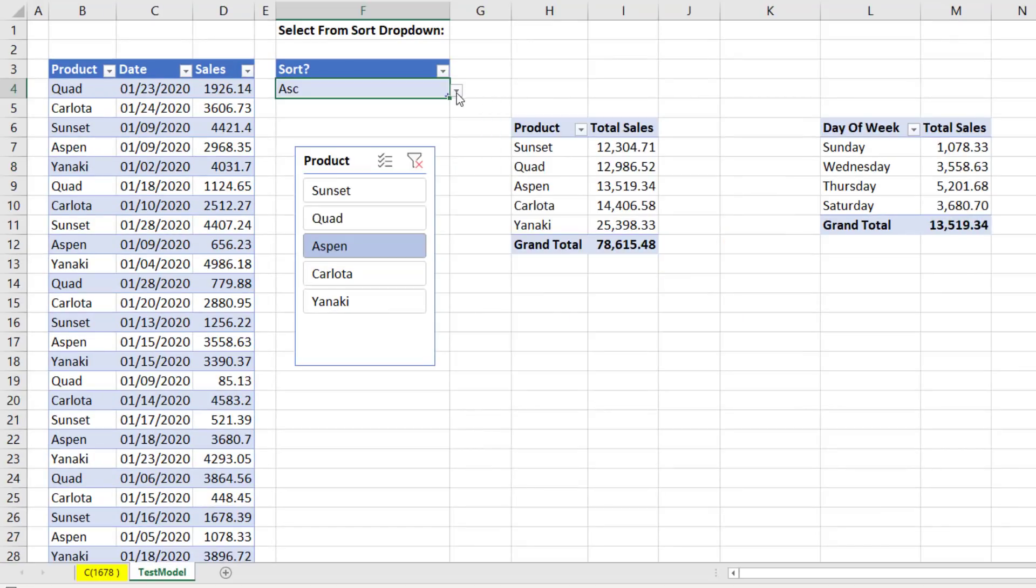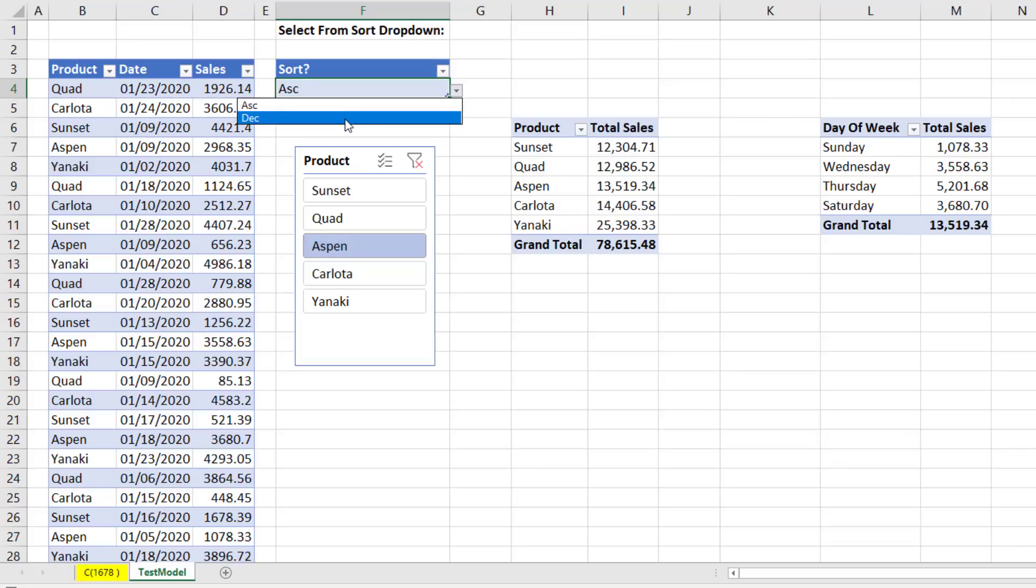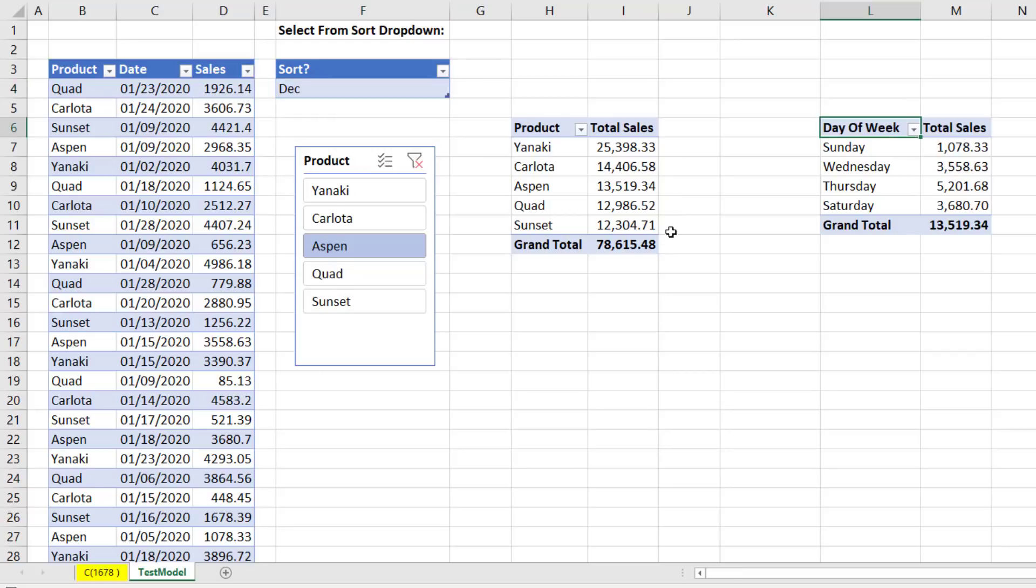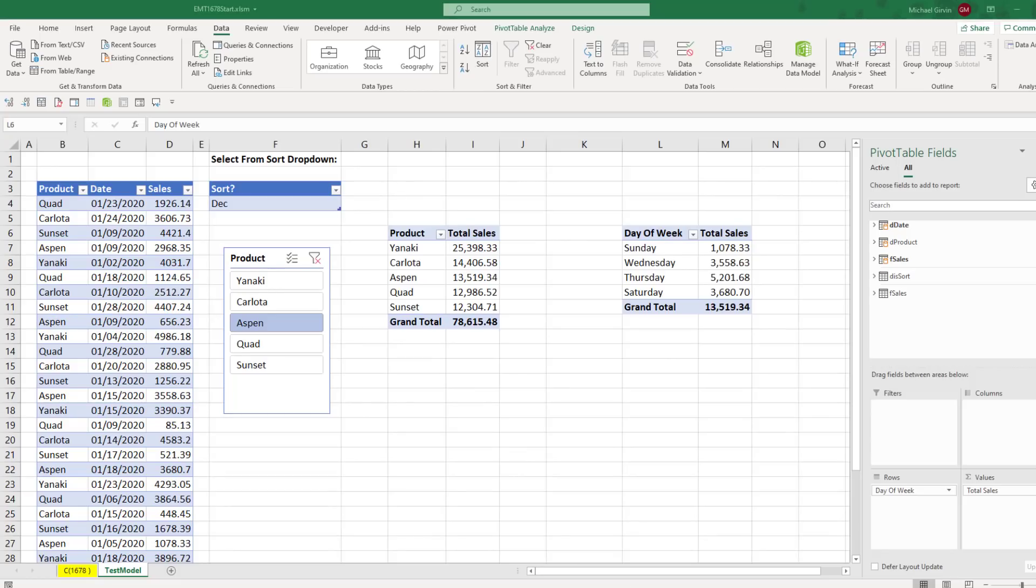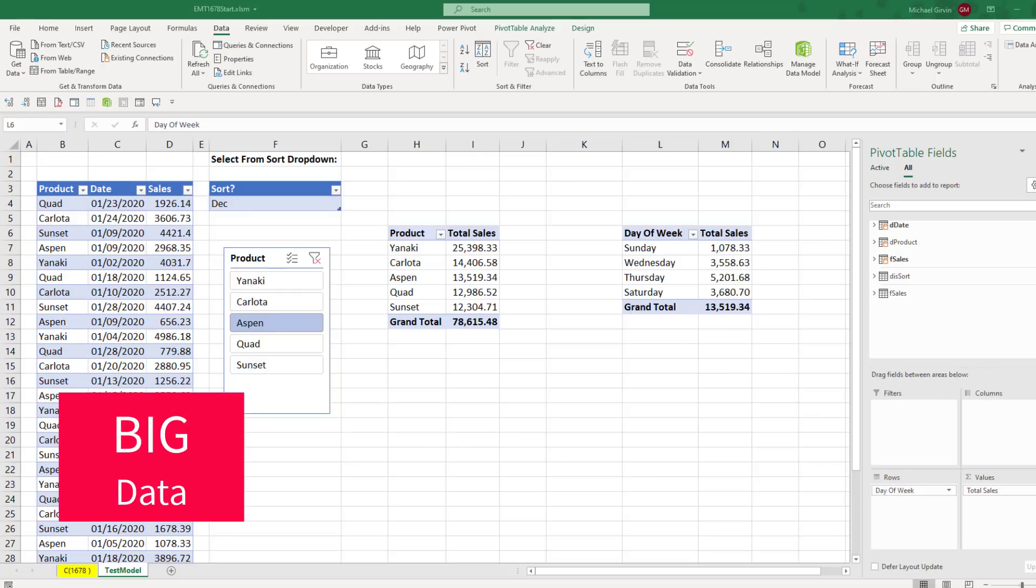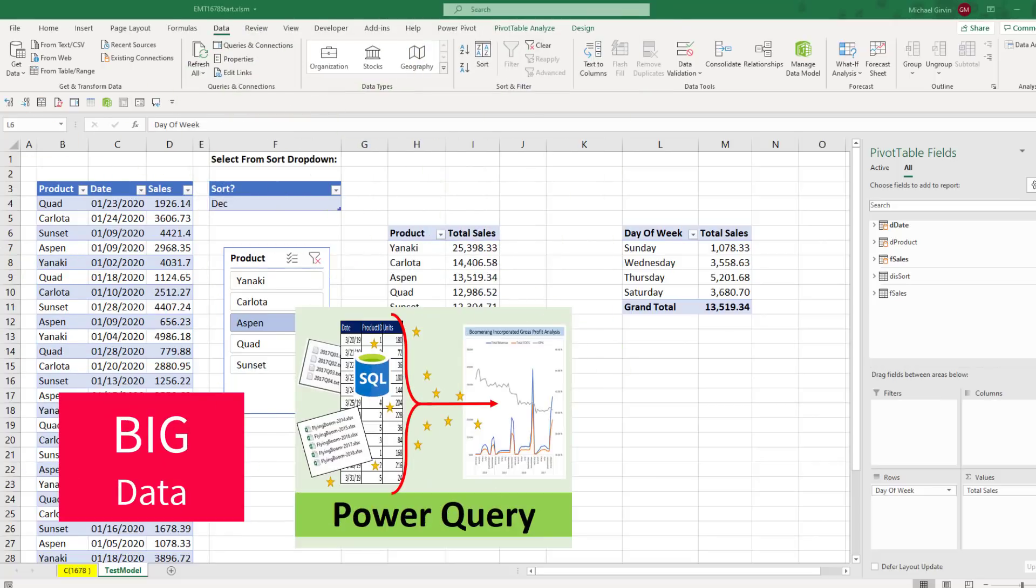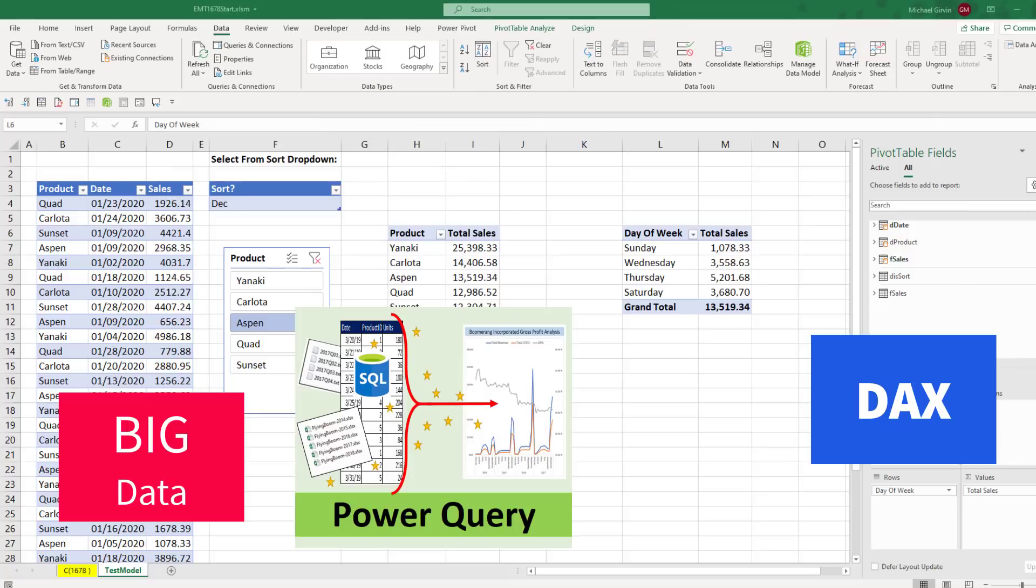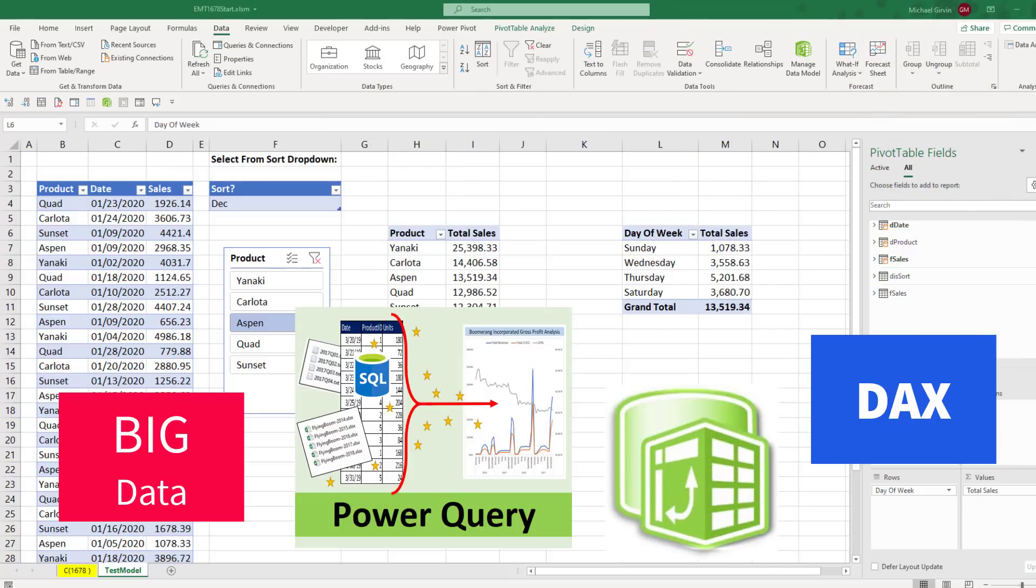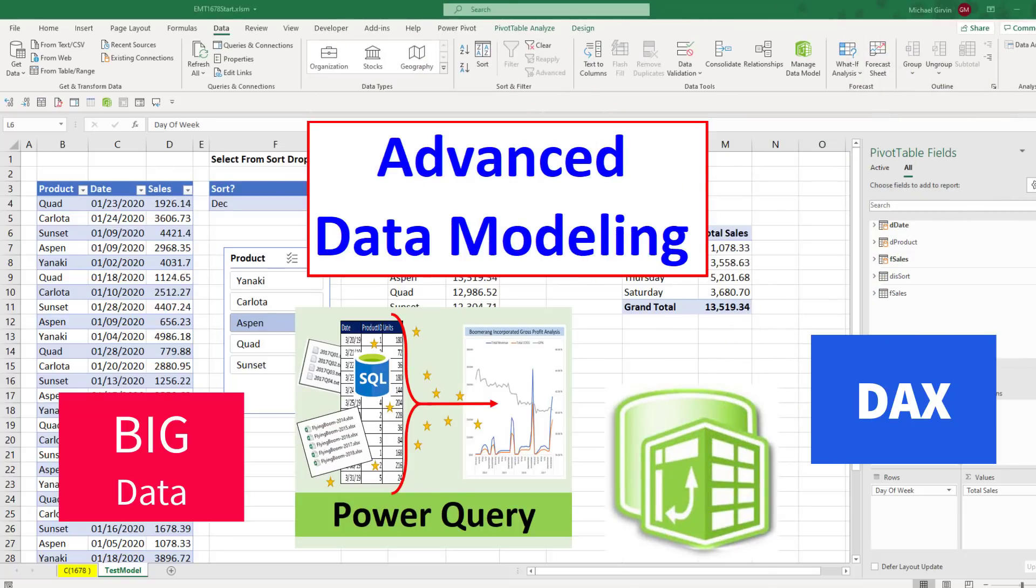Our goal is to have a dropdown in the cell, so we can simply select descending, Z to A. That'll sort the values, biggest to smallest, and the labels in the row area of the pivot table and our slicer. The person who asked this question has a lot of data, so we're limited to using Power Query DAX and the data model. This will be an advanced data modeling video.